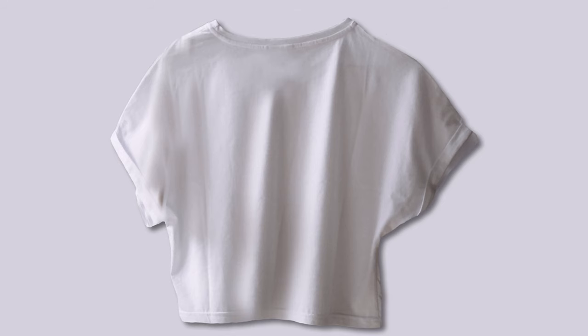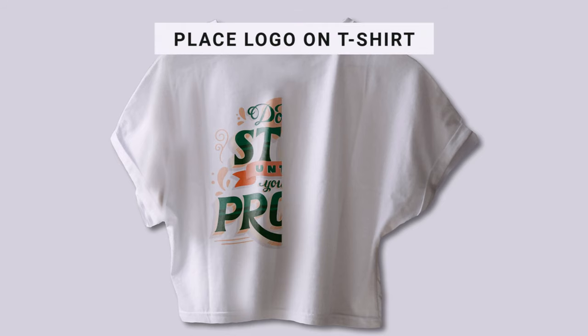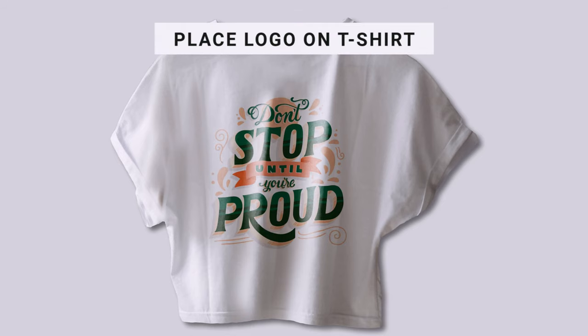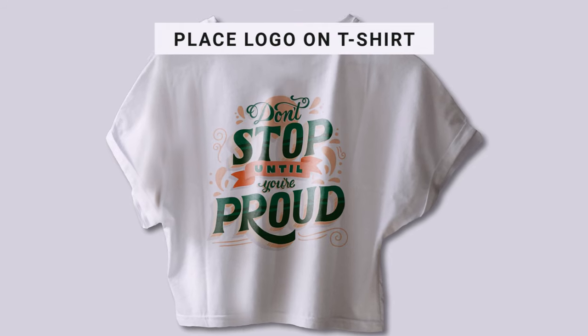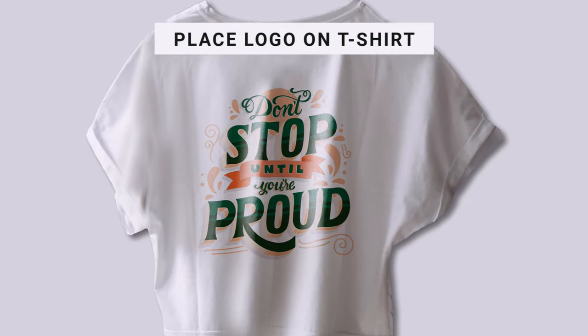In this tutorial I will show you how to place a logo on a t-shirt in Photoshop.